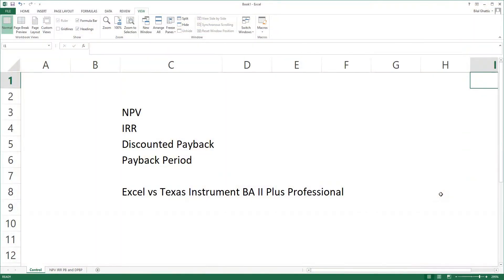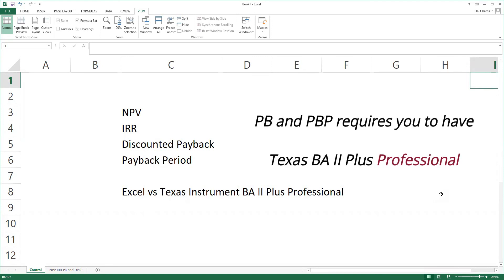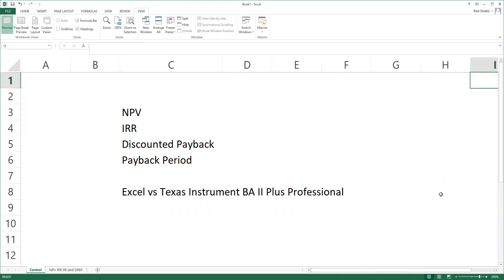Hello guys, welcome to this video. This video is specialized for those who are studying for the CFA exam, part one, corporate finance. It tackles the question of how can I calculate NPV, IRR, discounted payback, and payback period on the Texas Instrument BA2 Plus Professional. I'm also going to be showing you how we can calculate them on Excel, and then we're going to compare both results. So let's do that together.